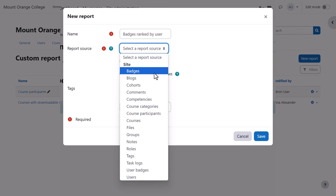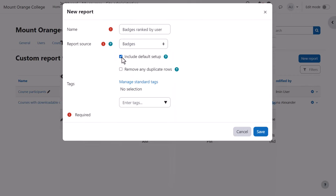We're going to use badges for this example. Including the default setup will give us some predefined columns, filters and conditions or we can uncheck it and start with an empty screen.